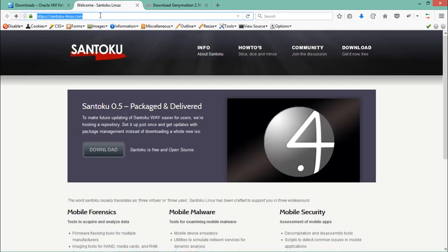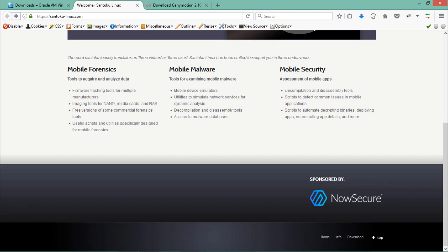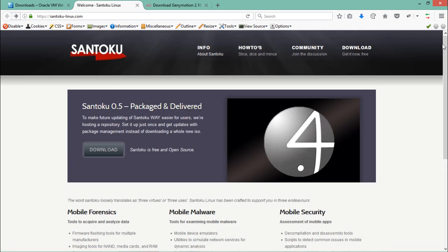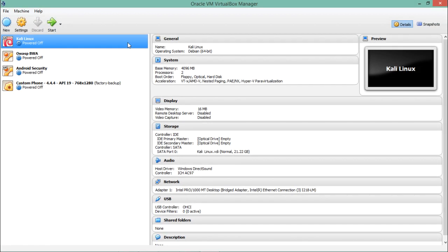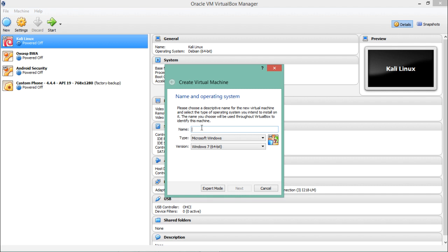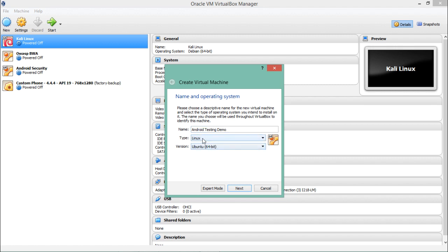You can download the Santoku Linux image from their official website: santoku-linux.com. As mentioned, Santoku is one of the best operating systems for mobile forensics, mobile malware, and mobile security. I already have an image of Santoku. Now let's install Santoku inside VirtualBox. To create a new virtual machine, click on 'New' and specify a name — for example, 'Android Testing Demo'.